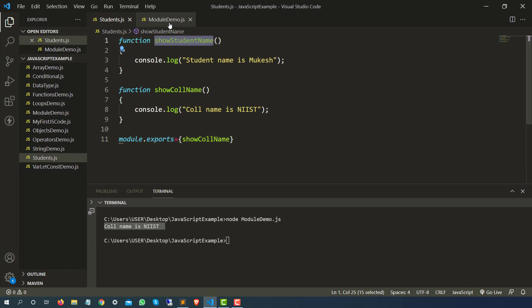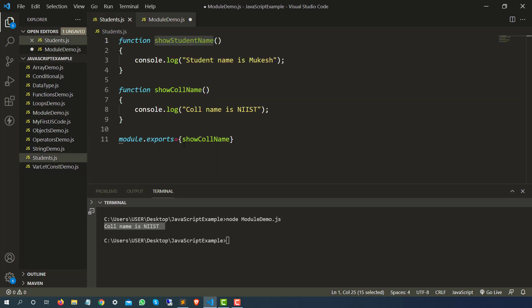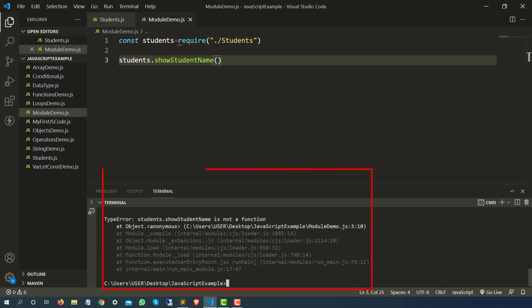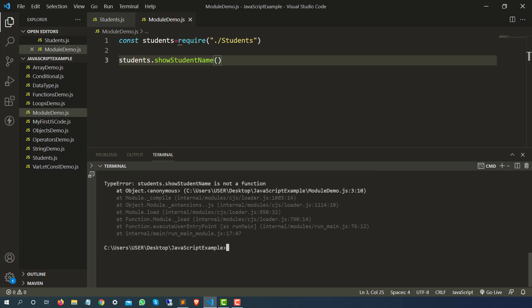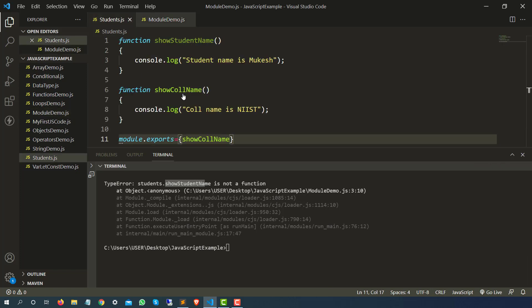Now what if I want to call the show student name function? Notice that I'm trying to call this function but we have not exported it. In that case, obviously it will not work. If you see the error, it says TypeError: show student name is not a function — obviously, because we have not exported it. It is trying to find it within the same file, which is not available.